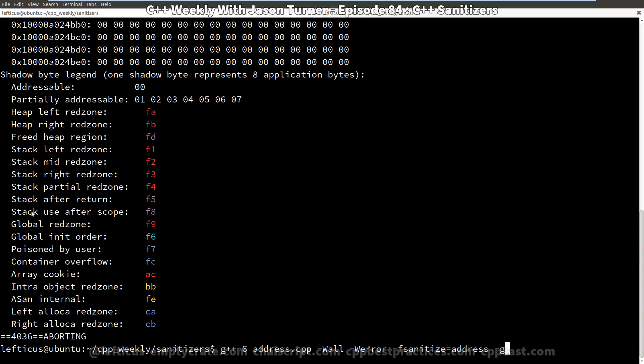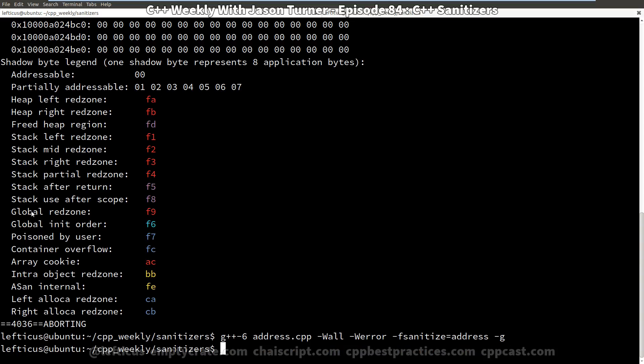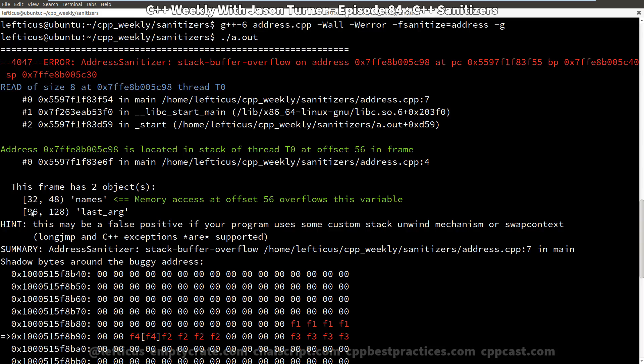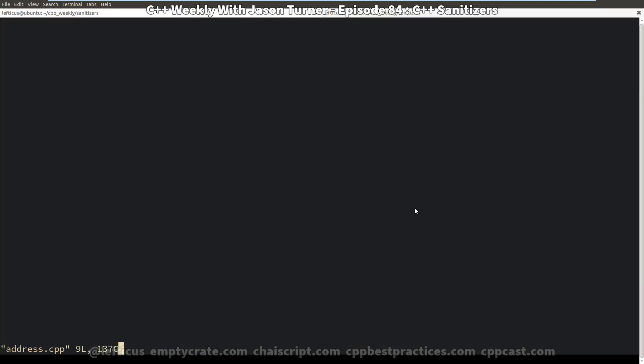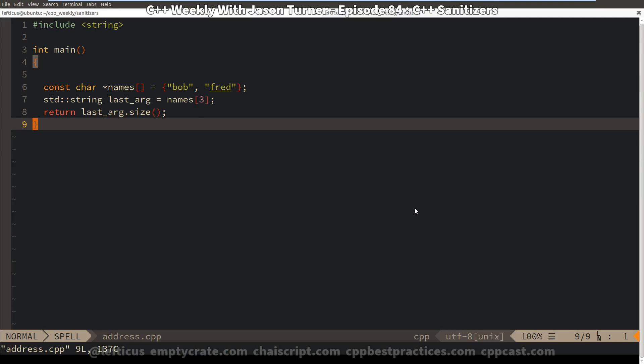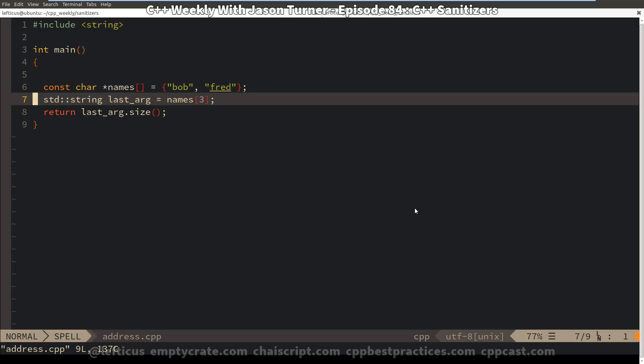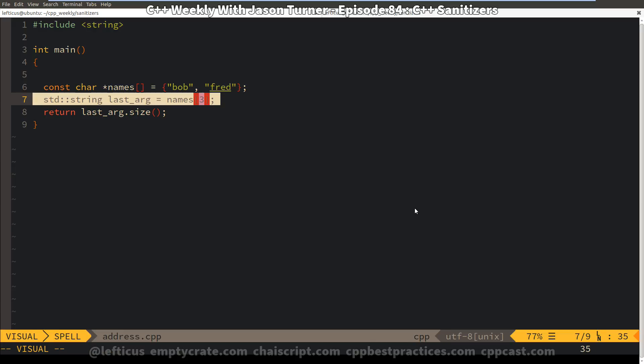So if we compile with debugging symbols enabled, then we can see we actually get that the error occurred on address.cpp line 7. And that is just about perfect because it is in fact on line 7 where we're actually doing this illegal access into the memory.